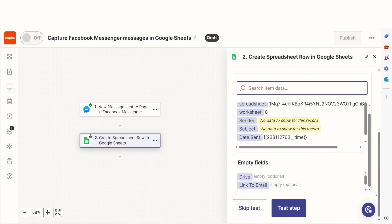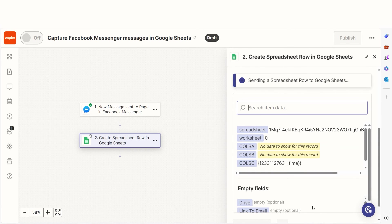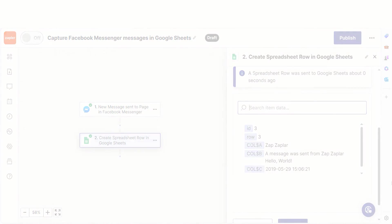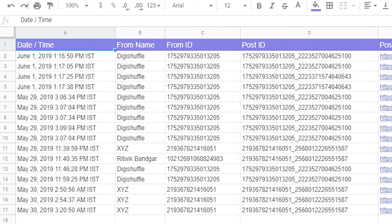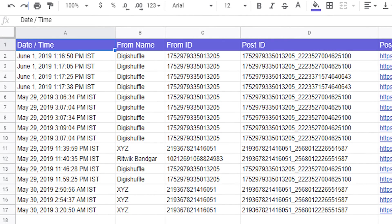Once that's complete, I'll test the step. Let's check our Sheets account to make sure this worked. Yep, there it is. This is ready to turn on.